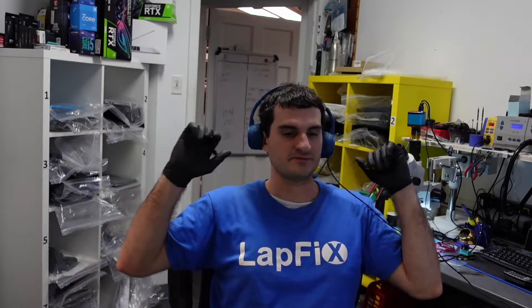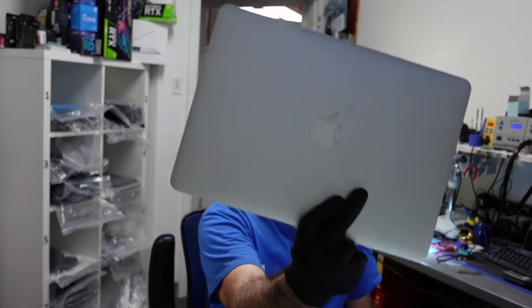Hey everybody, Eric here from LapFix. We're back, so Eric here from LapFix. We got another MacBook here for repair, a mail-in repair. It's a nice MacBook Air and obviously we do lots of mail-in repairs, especially for MacBooks. If you're interested in that, definitely have all their contact information down in the description below.